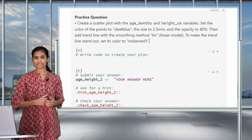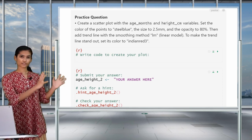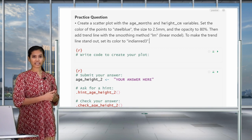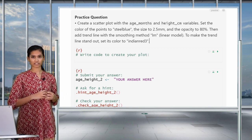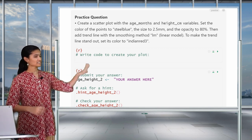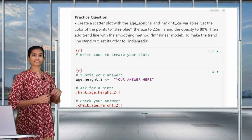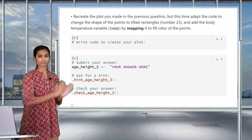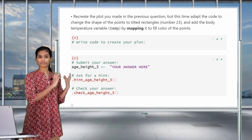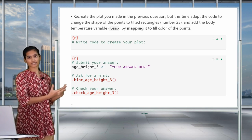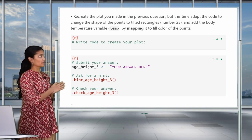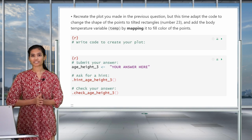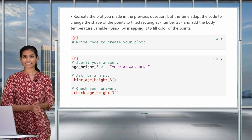Now it's time for you to practice setting fixed aesthetics and adding trend lines. There are two practice questions in this section. First, create a scatter plot of age versus height and change a bunch of fixed aesthetics — you'll be asked to change the color, size, and opacity of the points, as well as changing the method and the color of the trend line. Secondly, you're going to recreate that plot but instead of setting color to a fixed aesthetic argument, you're going to map a continuous variable onto the points, and also change the shape to tilted rectangles, which is shape number 23. Please pause the video, work on them in your RMD, and come back after you're done.